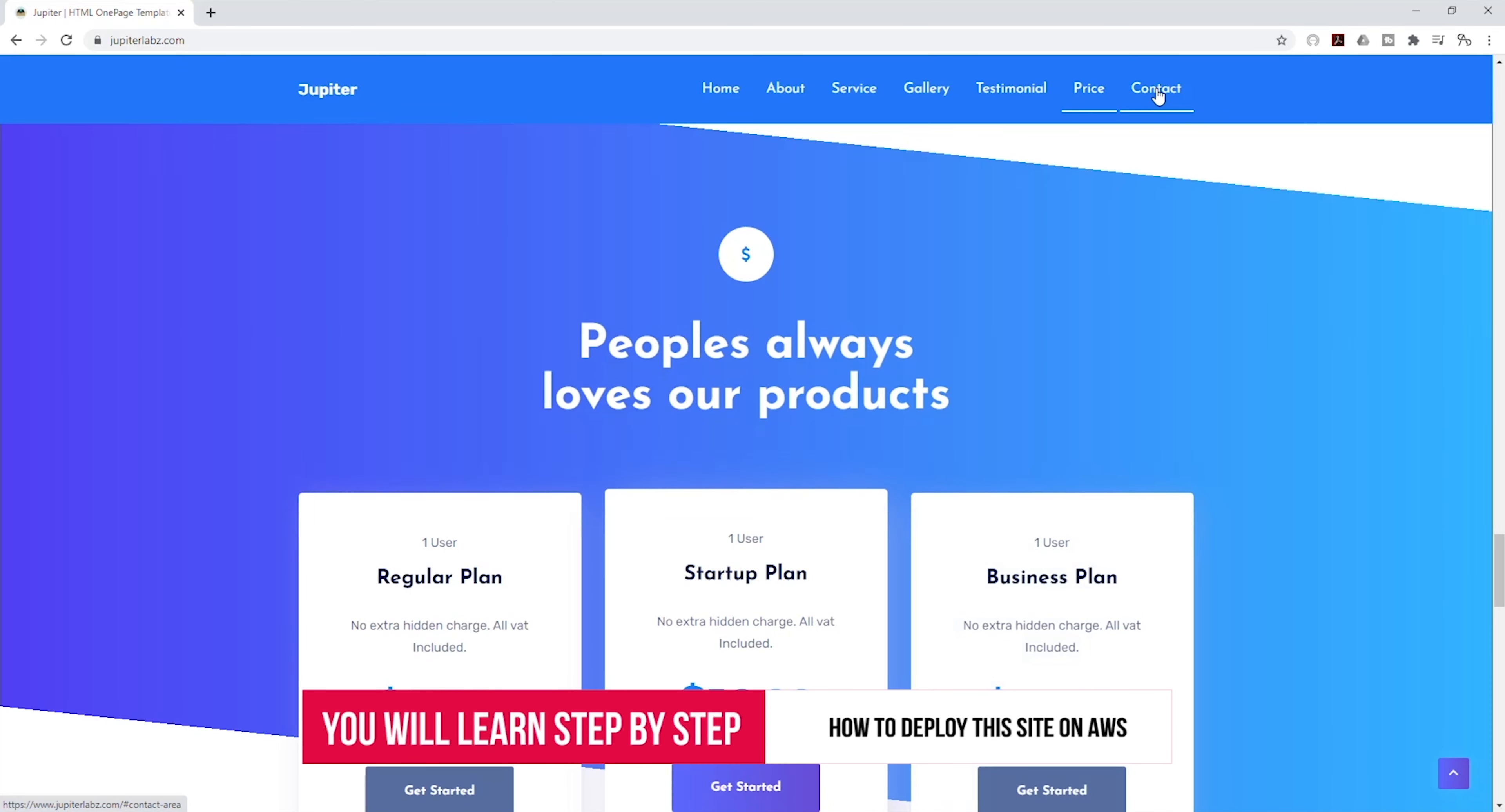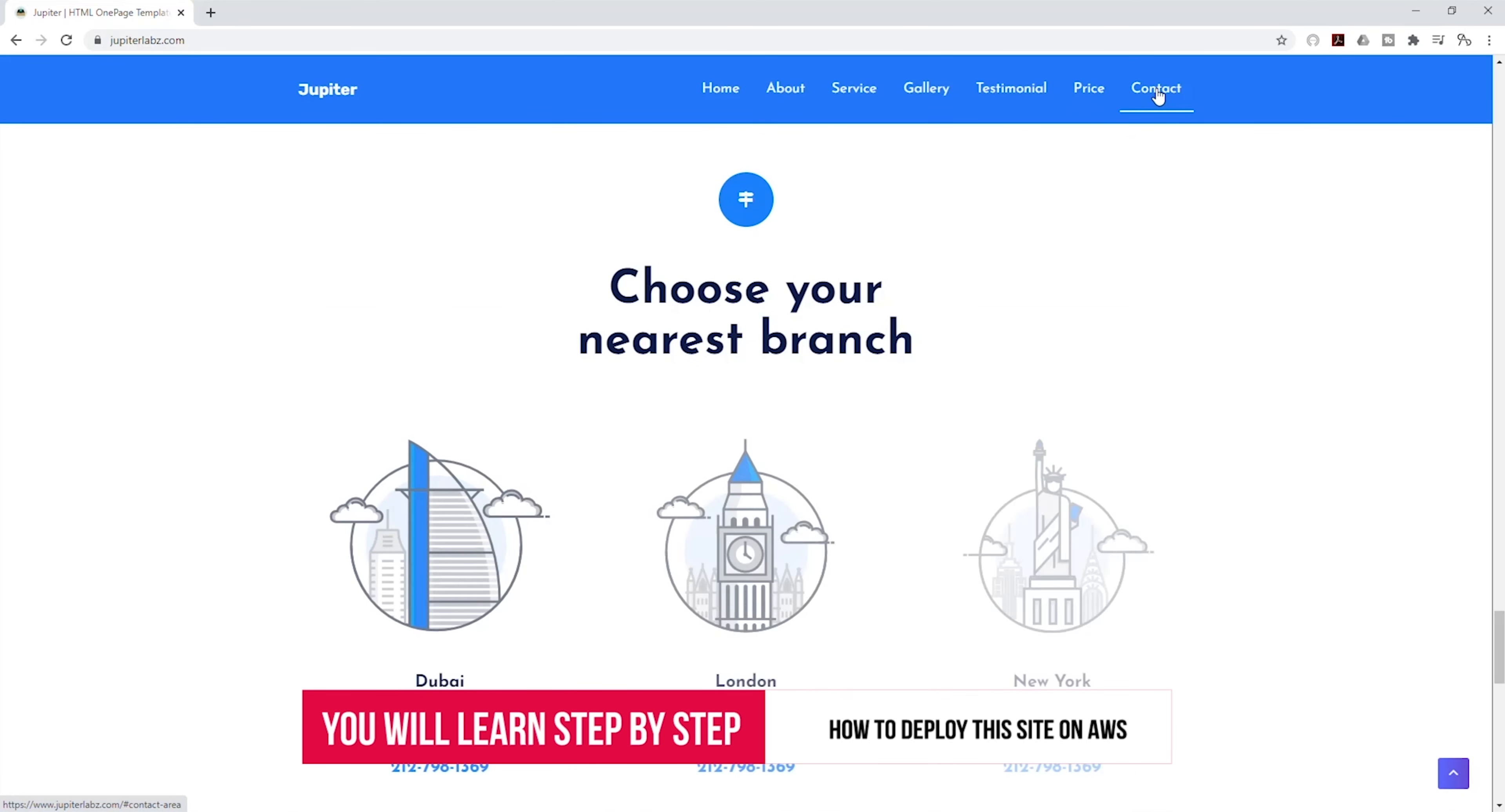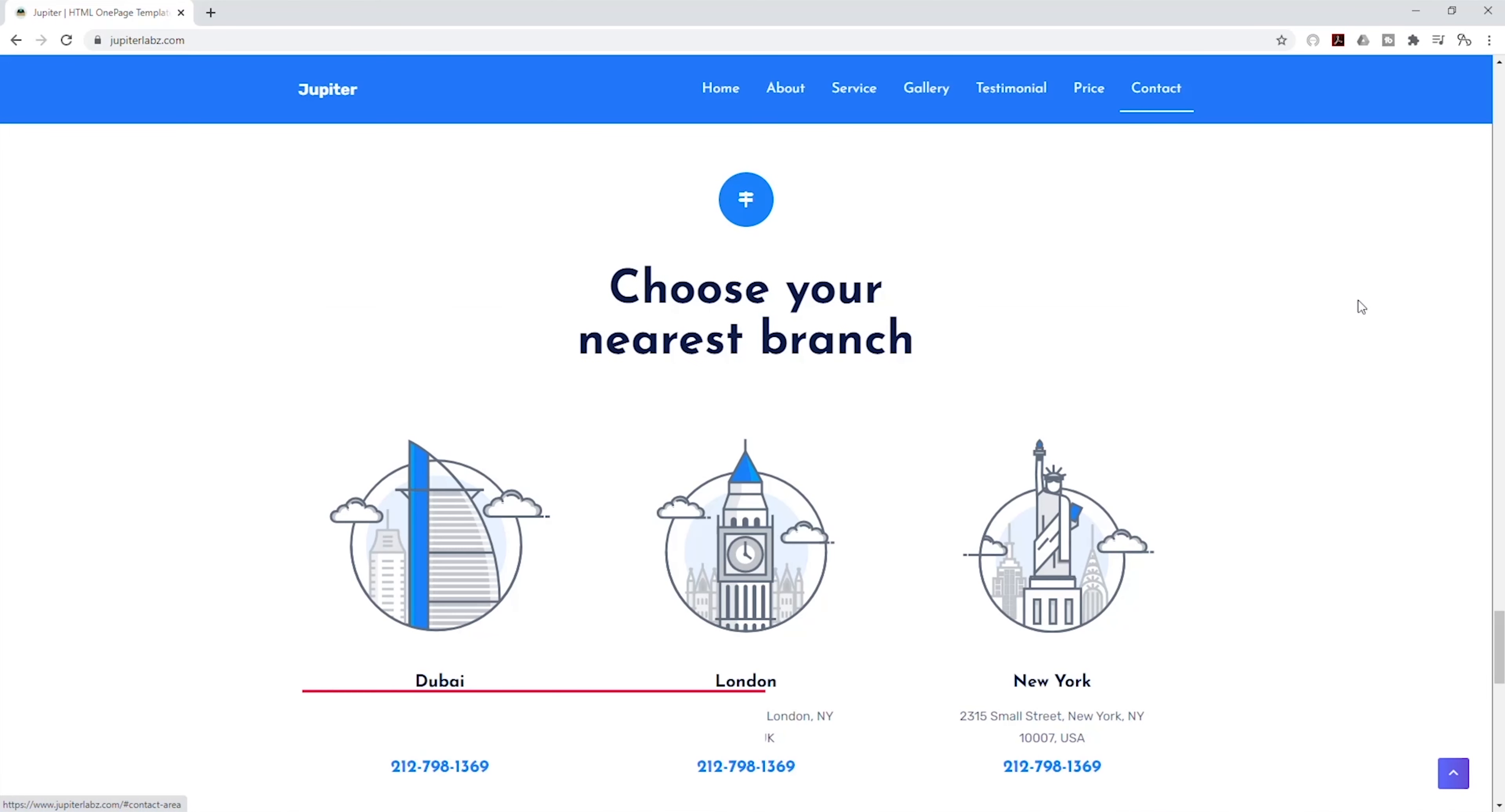In this project, I will show you step-by-step on how to deploy this website on AWS.